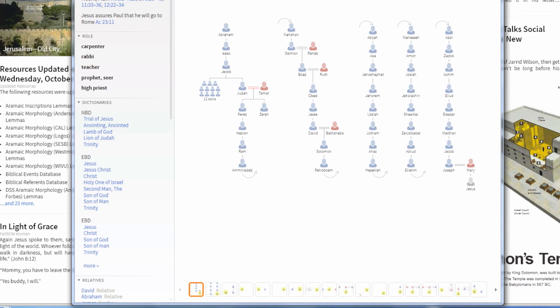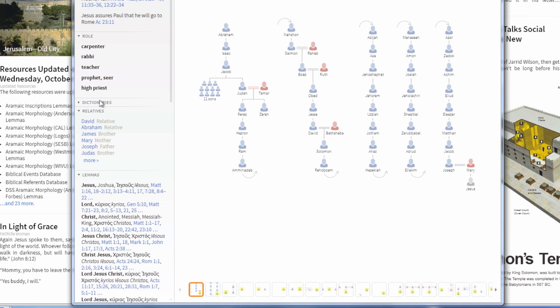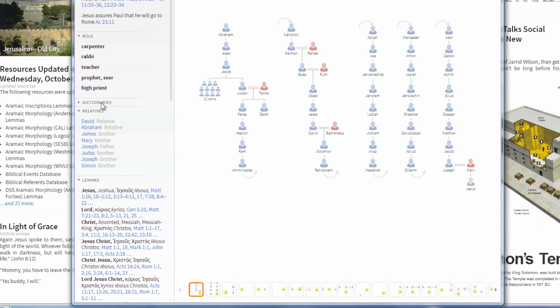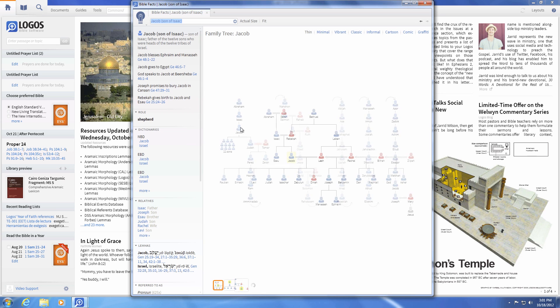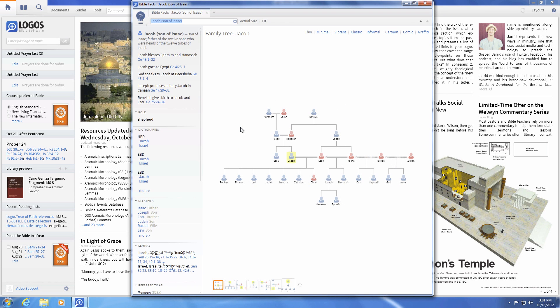For Biblical people, you can also see roles a person held and who their relatives were. Click on any person in the family tree to see more about their relationships and families.